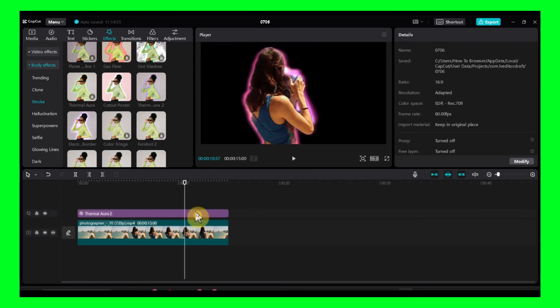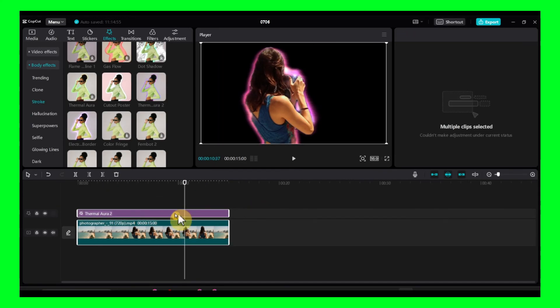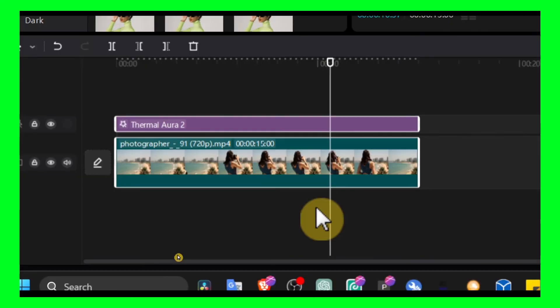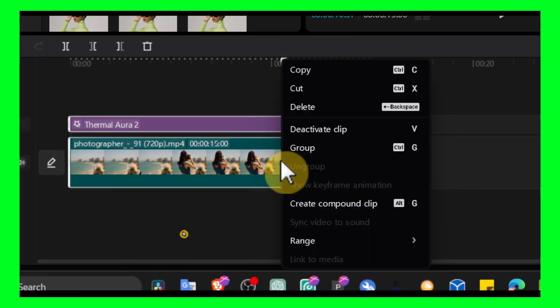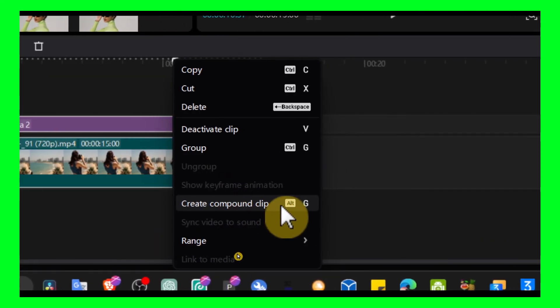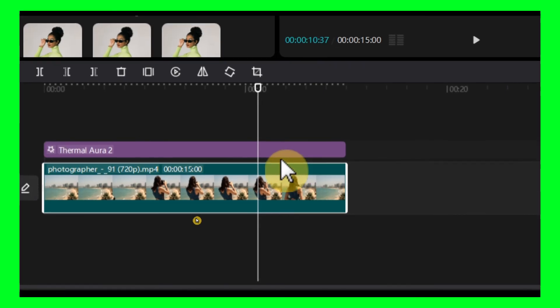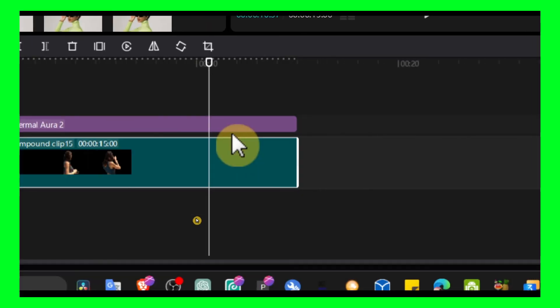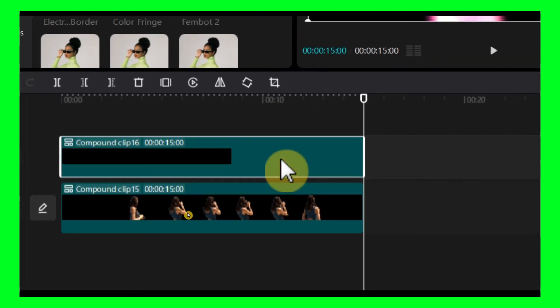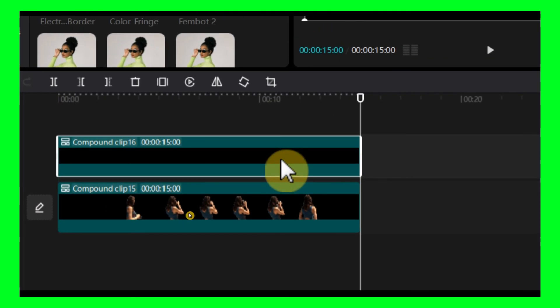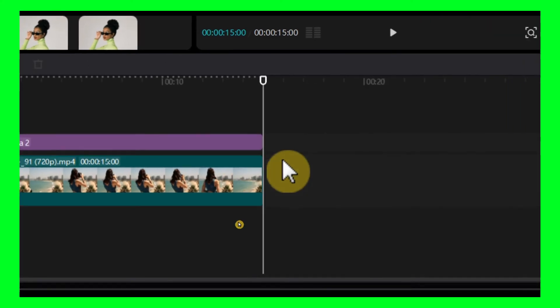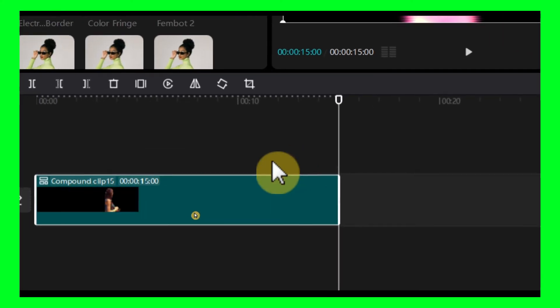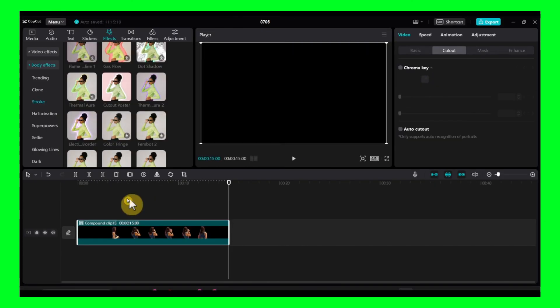Now make sure you select both of this, the effect and the video, and you right click and select here create compound clip. You can also use the shortcut ALT plus G. Select both and then ALT plus G.